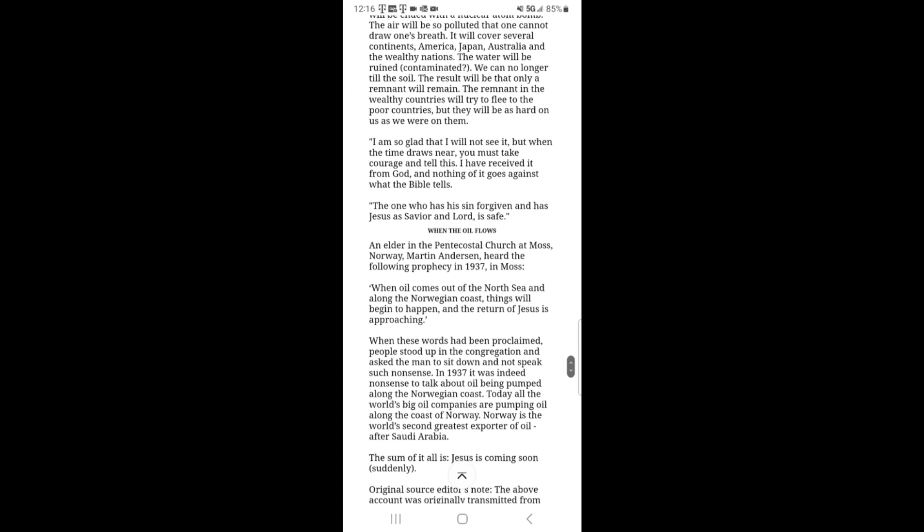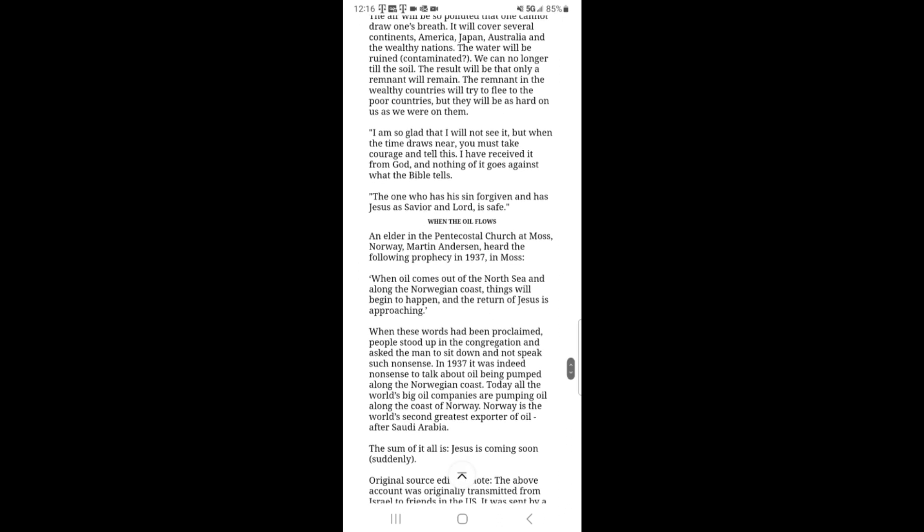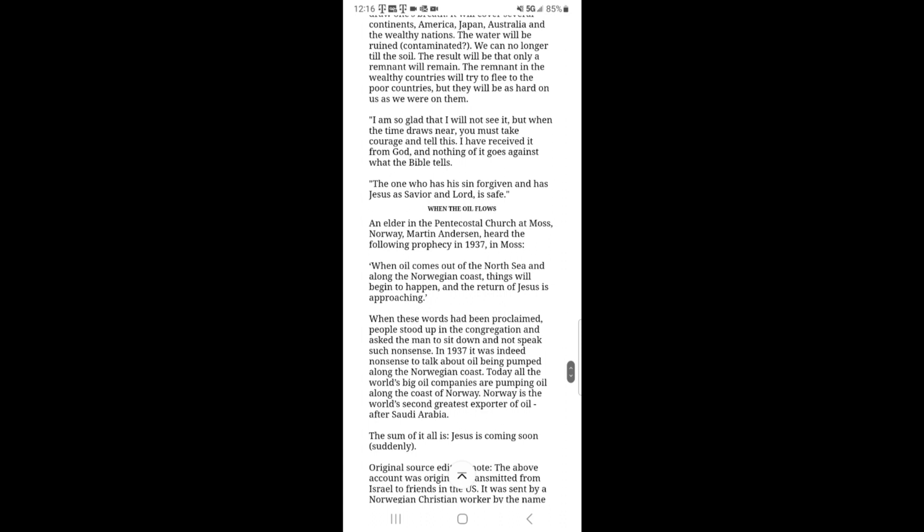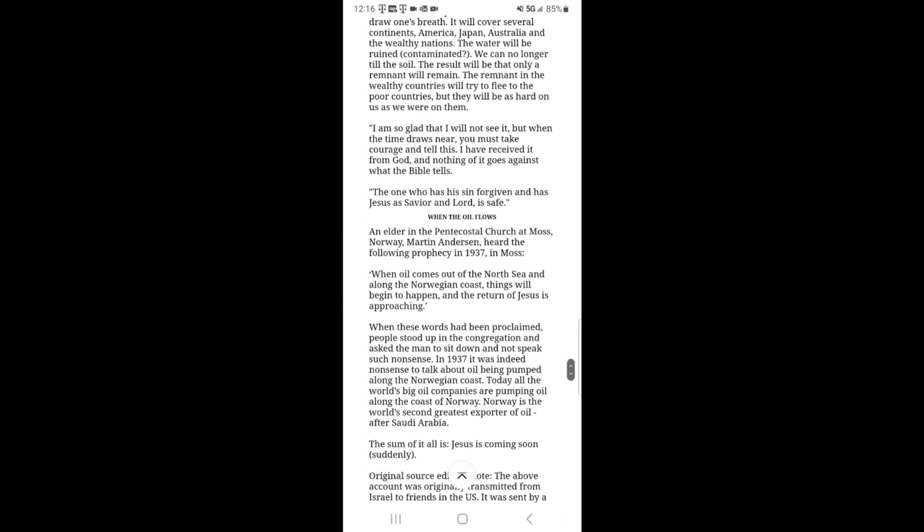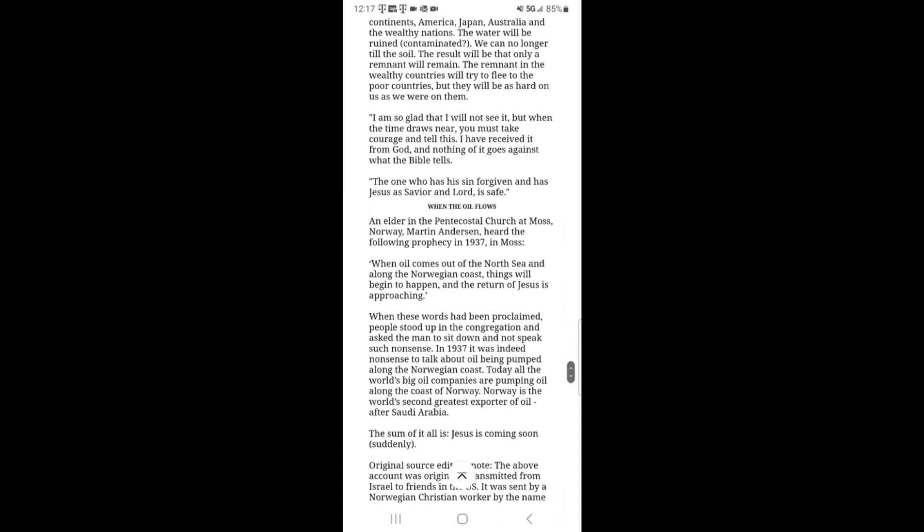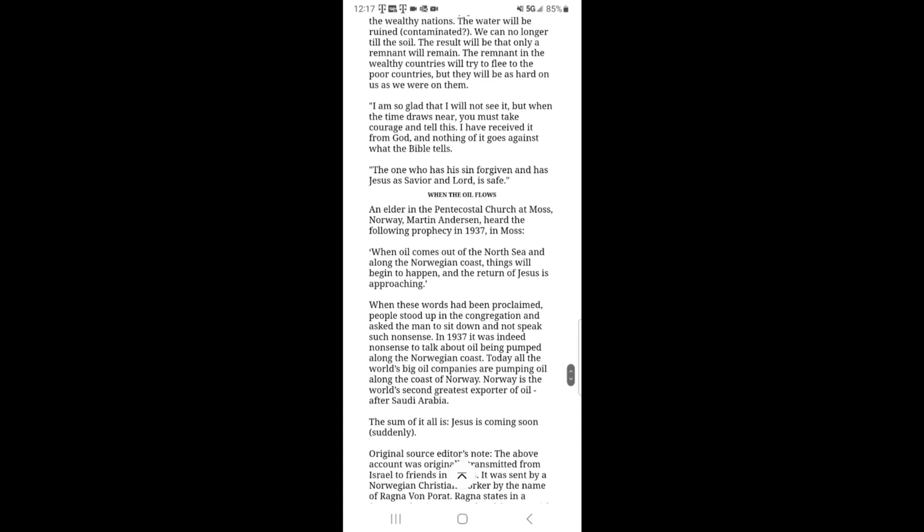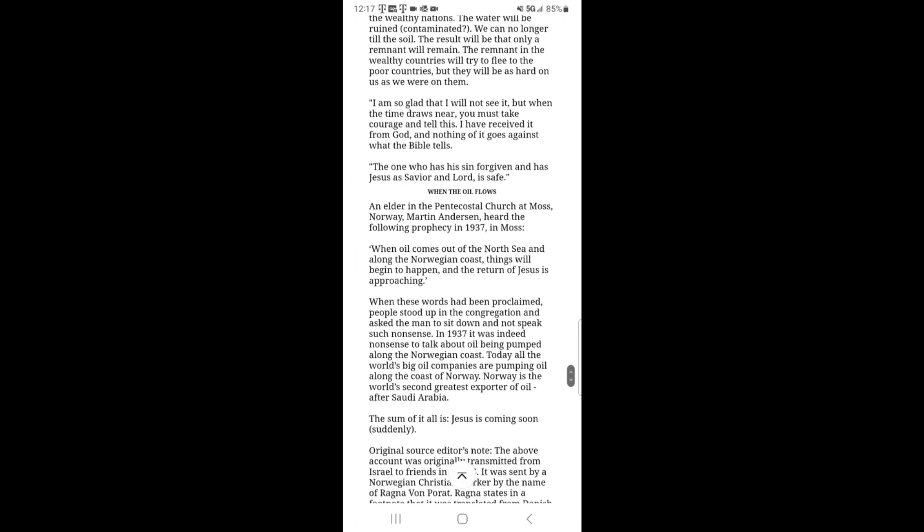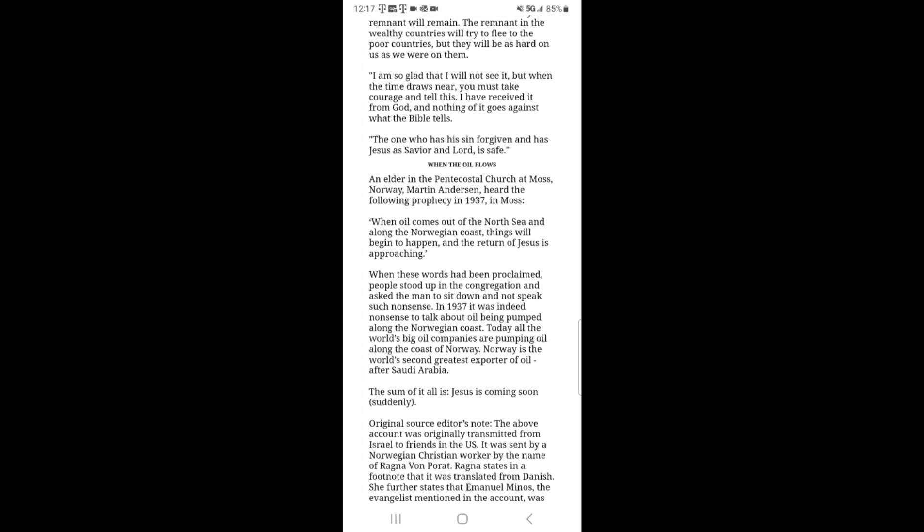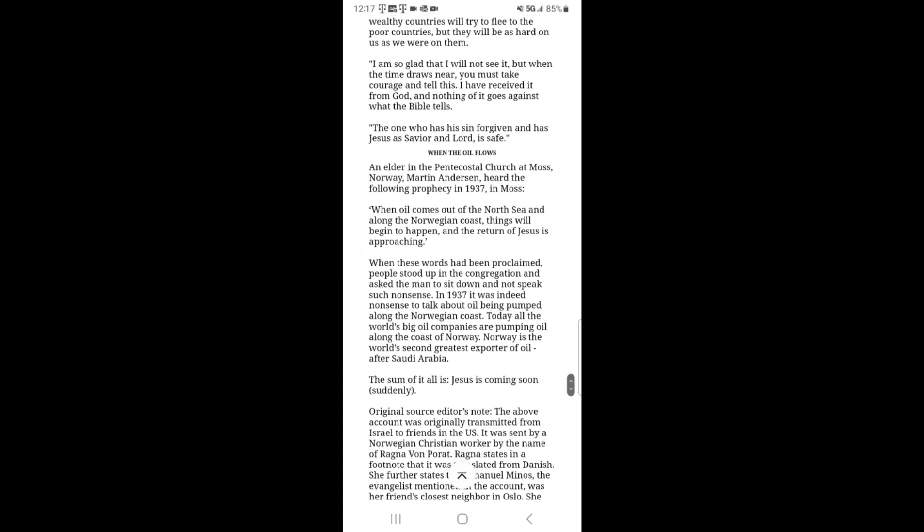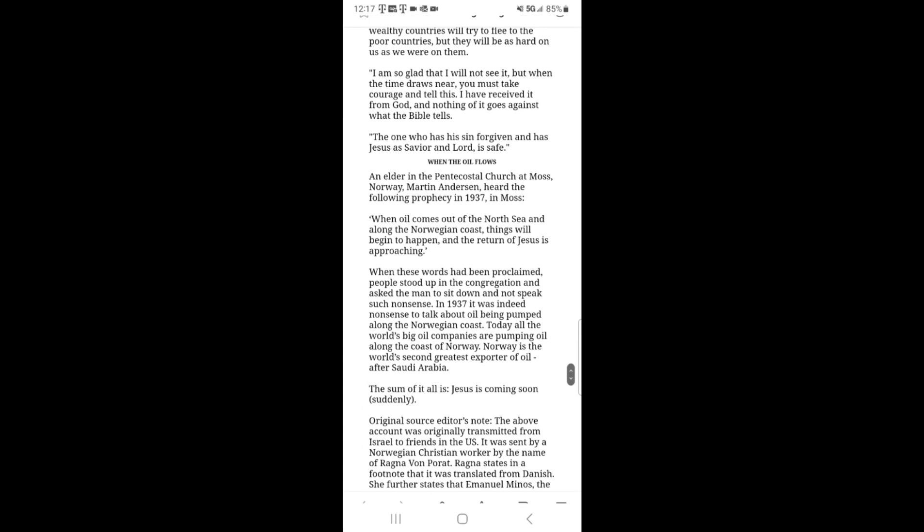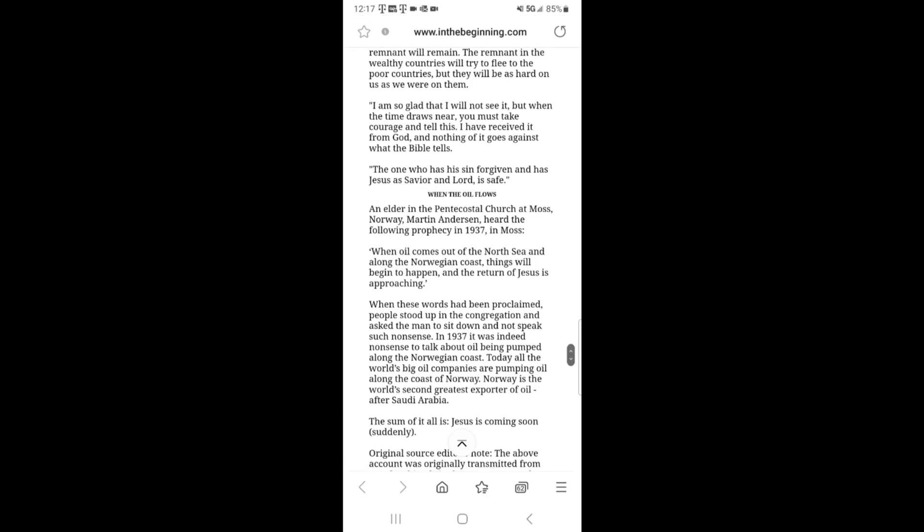We can no longer till the soil. The result will be that only a remnant will remain. The remnant in the wealthy countries will try to flee to the poor countries. But they will be as hard on us as we were on them. I am so glad that I will not see it. But when the time draws near, you must take courage and tell this. I have received it from God. And nothing of it goes against what the Bible tells. The one who has sin forgiven and has Jesus as Savior and Lord is safe.